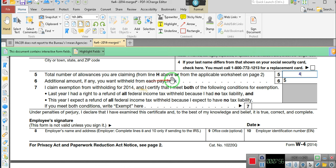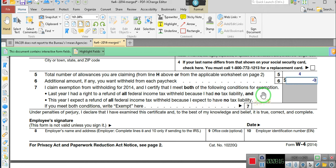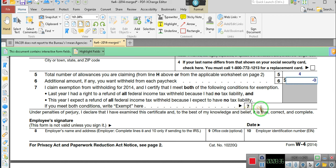Additional amounts you want withheld from your check — I'm going to say negative zero. Last year, I had the right for a refund in federal income tax withheld because I had no tax liability. So I claim exemption from withholdings because I certify I meet both the following criteria, and I do meet those criteria. If you met the conditions, write exempt.